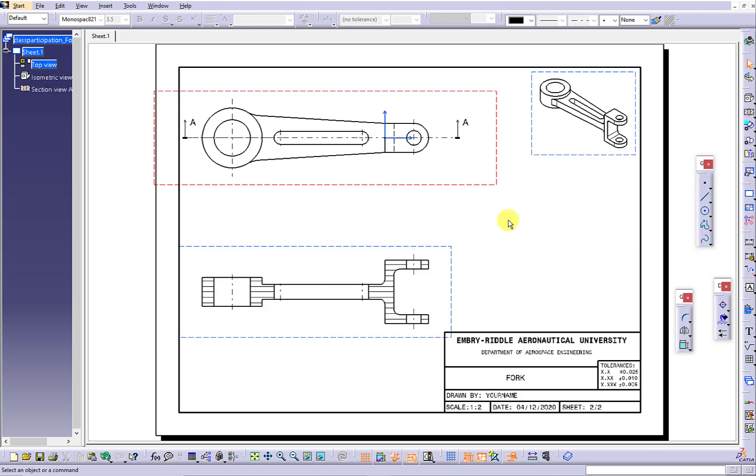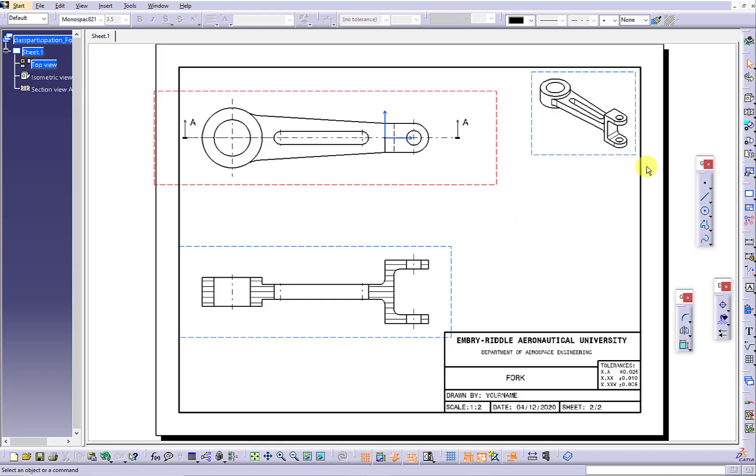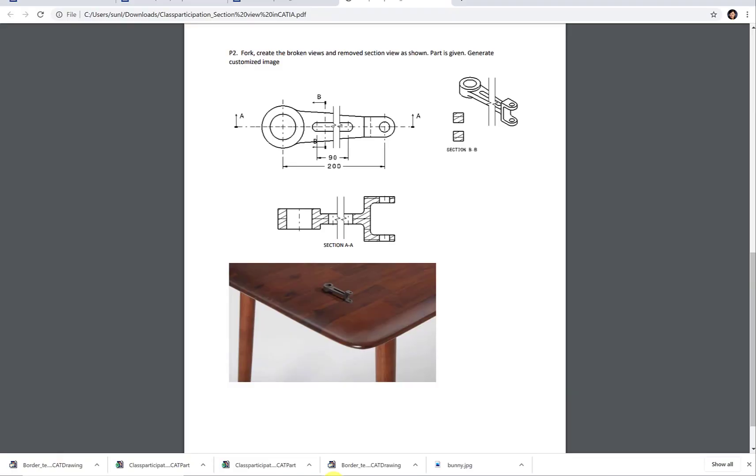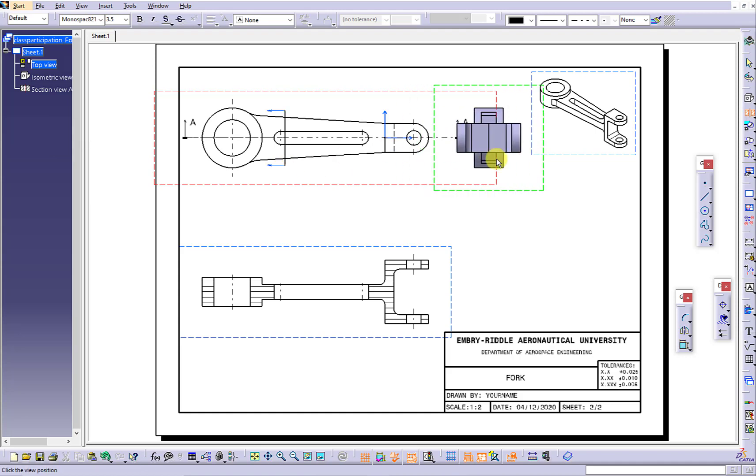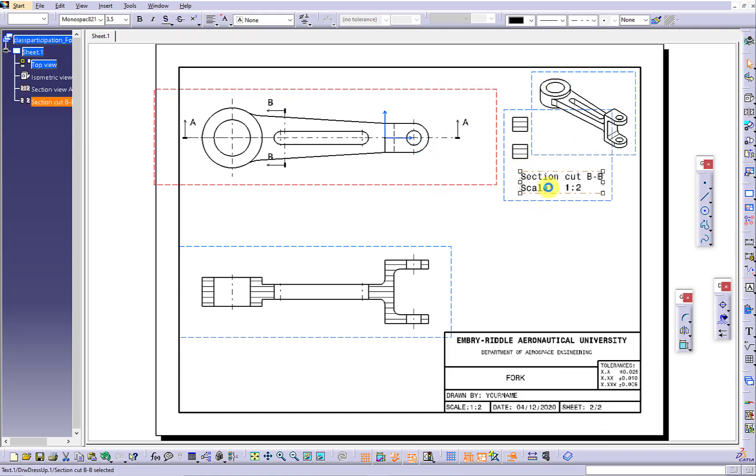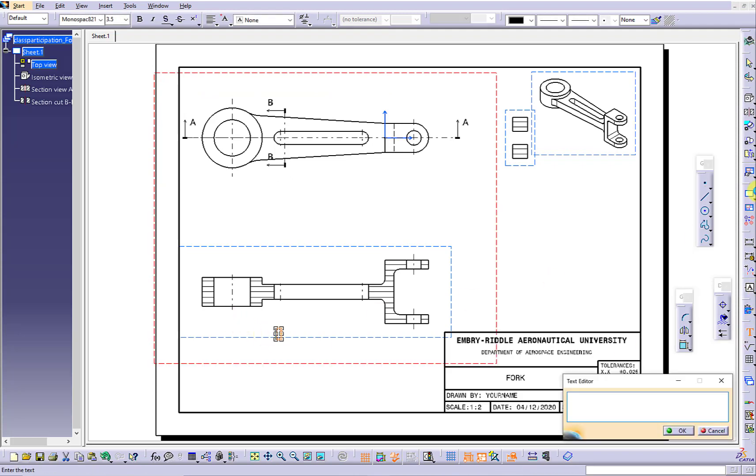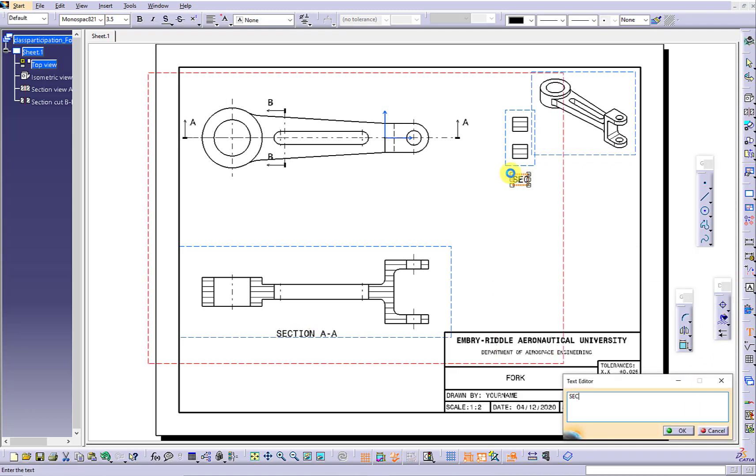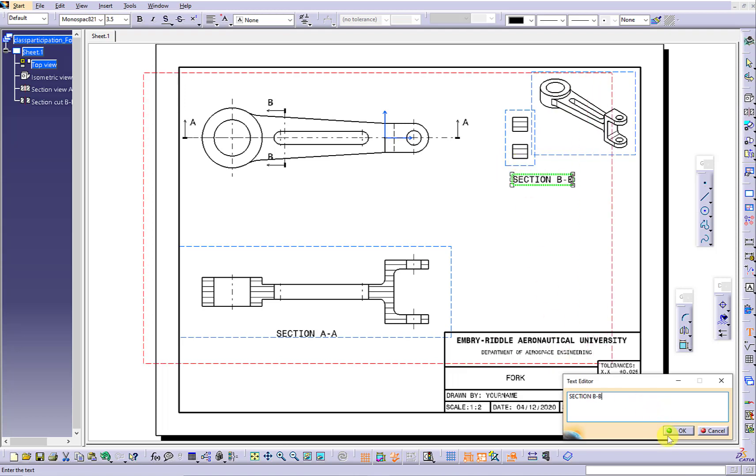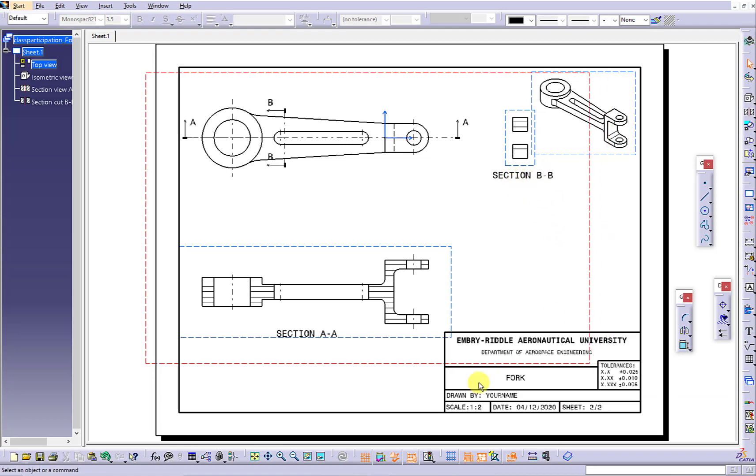Next section view we want to generate is the removed section view. Use the offset section cut to generate the removed section view. Since there are two section views generated, we want to use the name of the cutting plane lines to name the two section views. One as section A-A, the other one as section B-B. You can press down the shift key to adjust the position of the name.